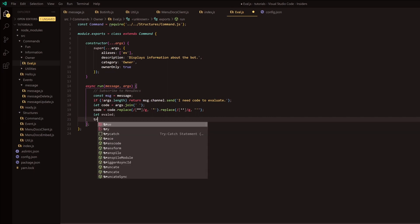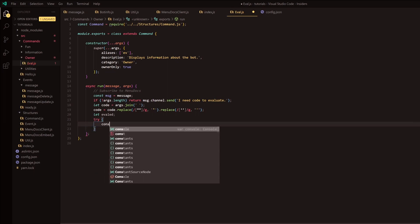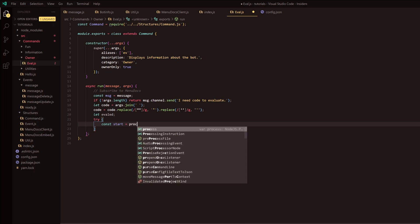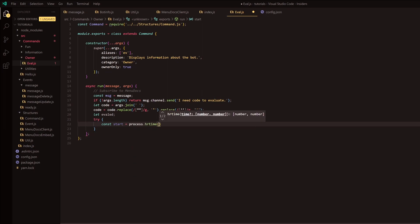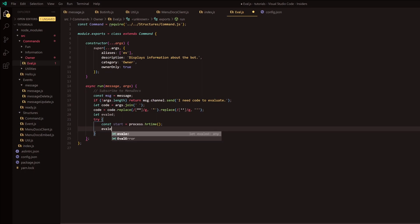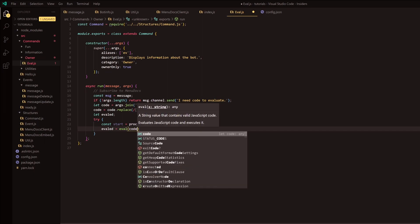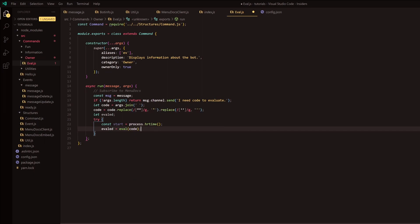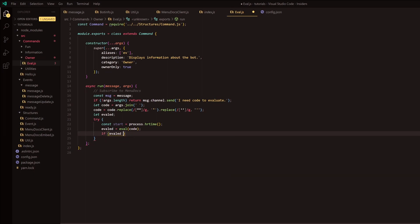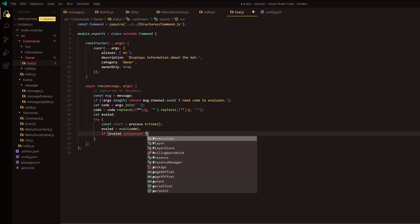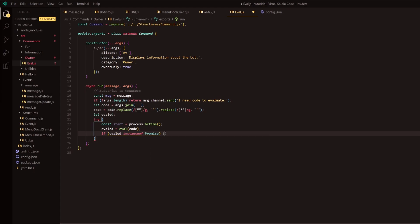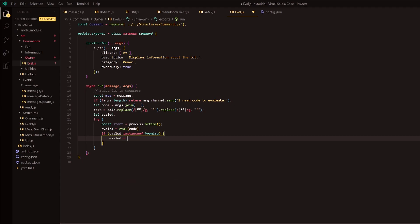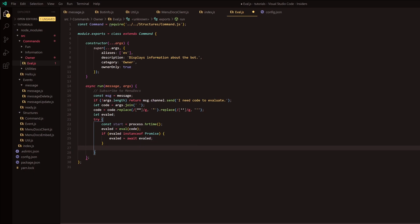Now we set up a variable called evaluated, and we're going to have a try/catch here. Inside the try block, const start equals process.hrtime. Then evaluated equals eval(code). Next we have an if statement checking if evaluated is an instanceof Promise, and if so we do evaluated equals await evaluated - this will handle the promise for us.